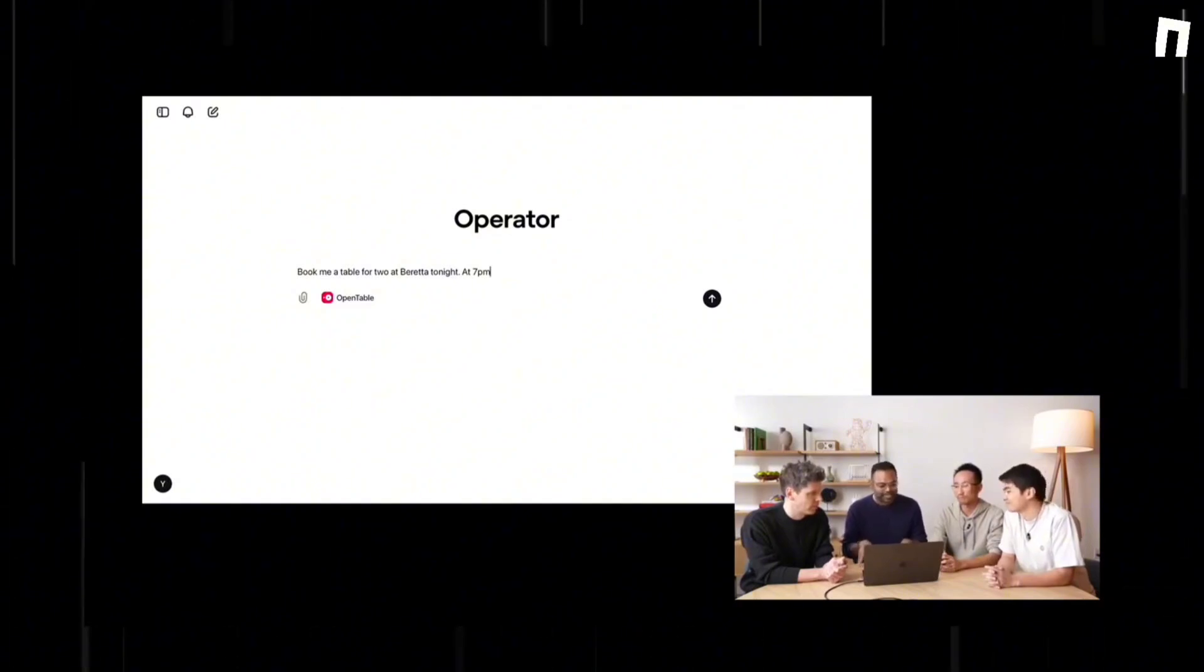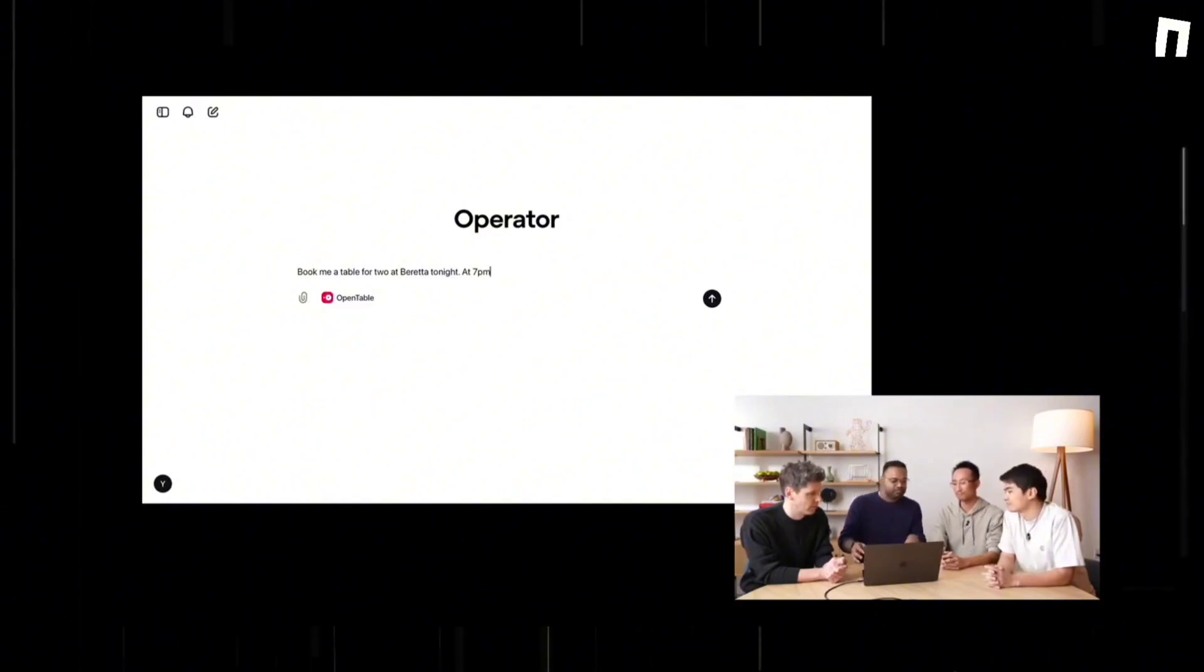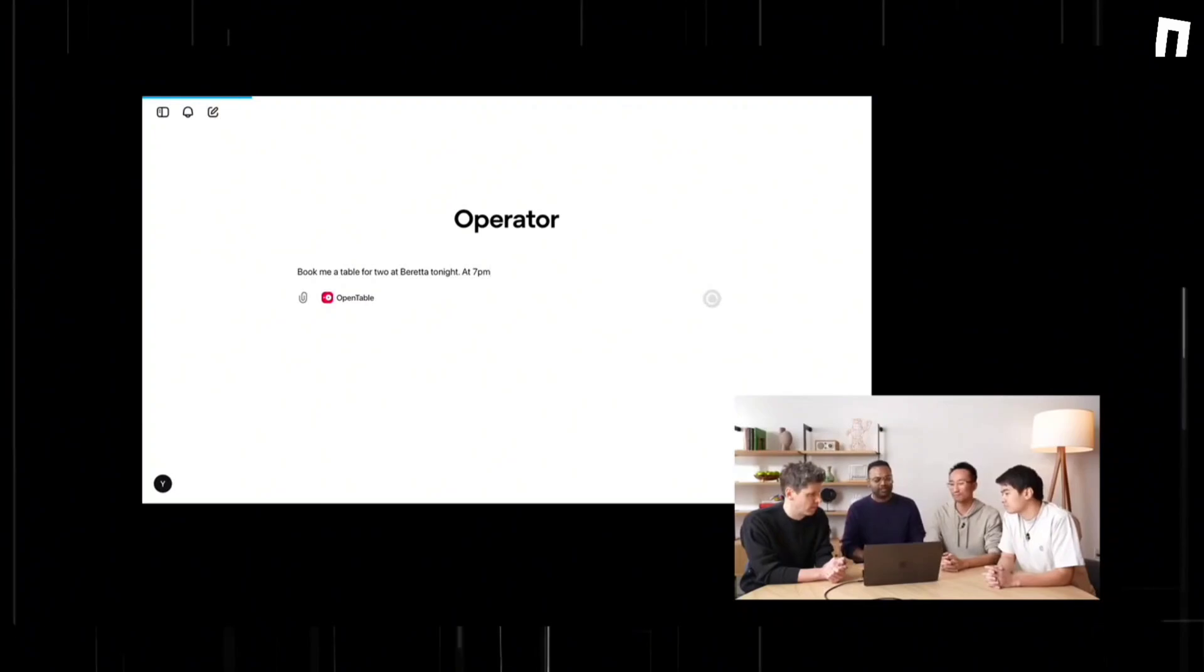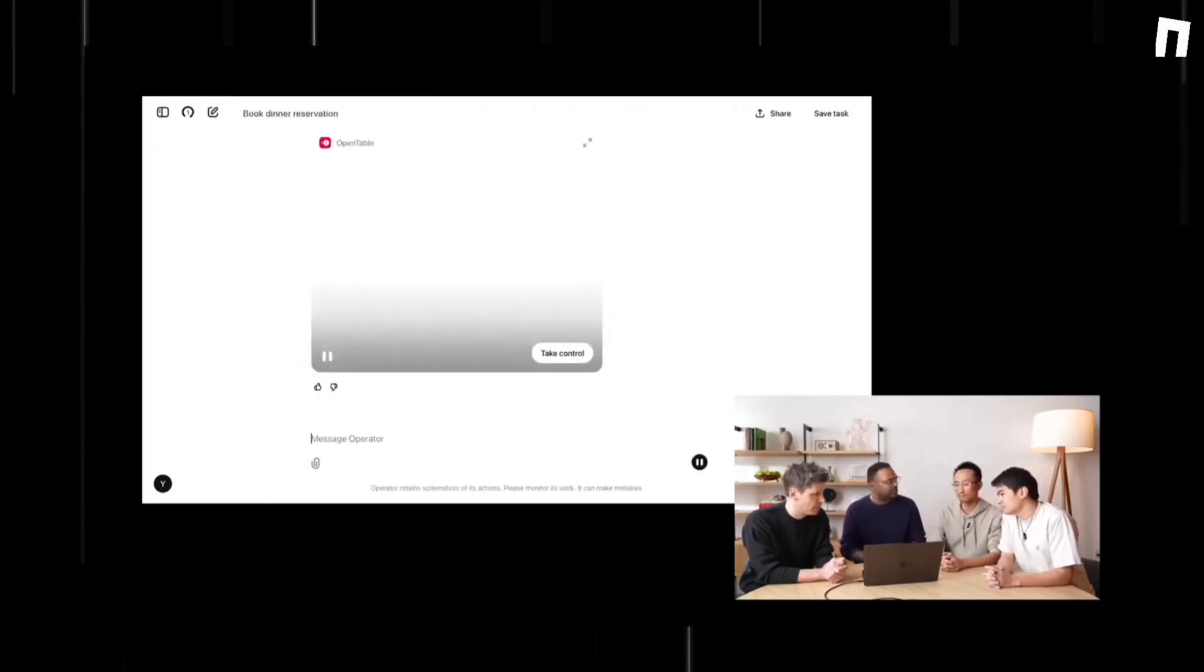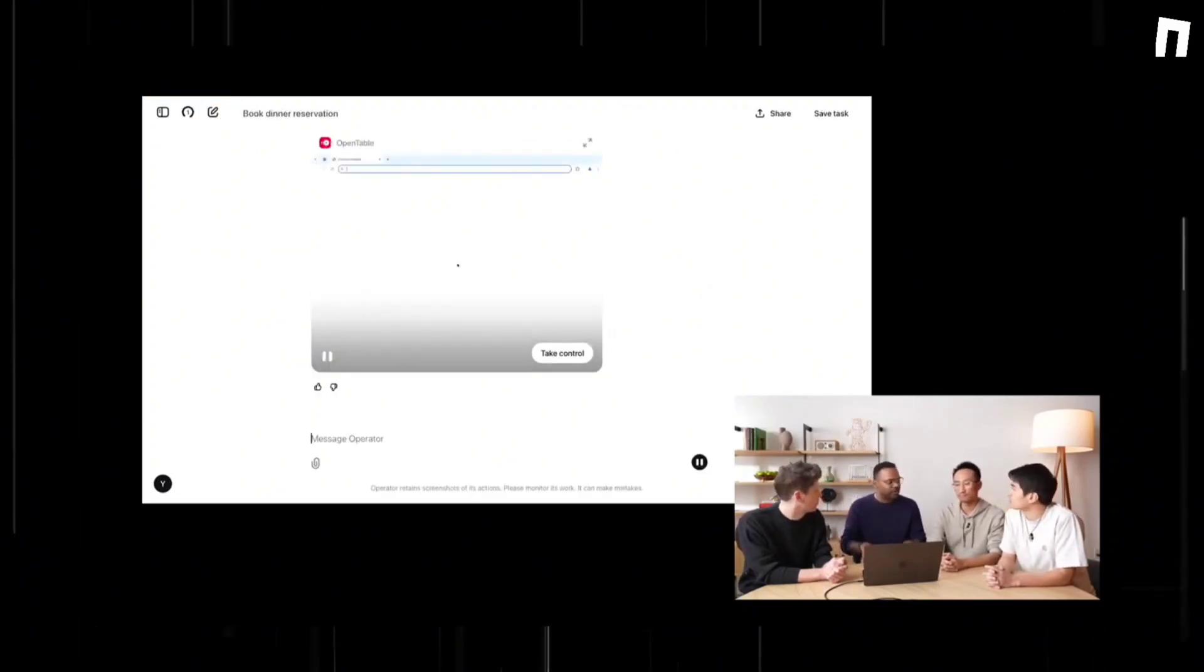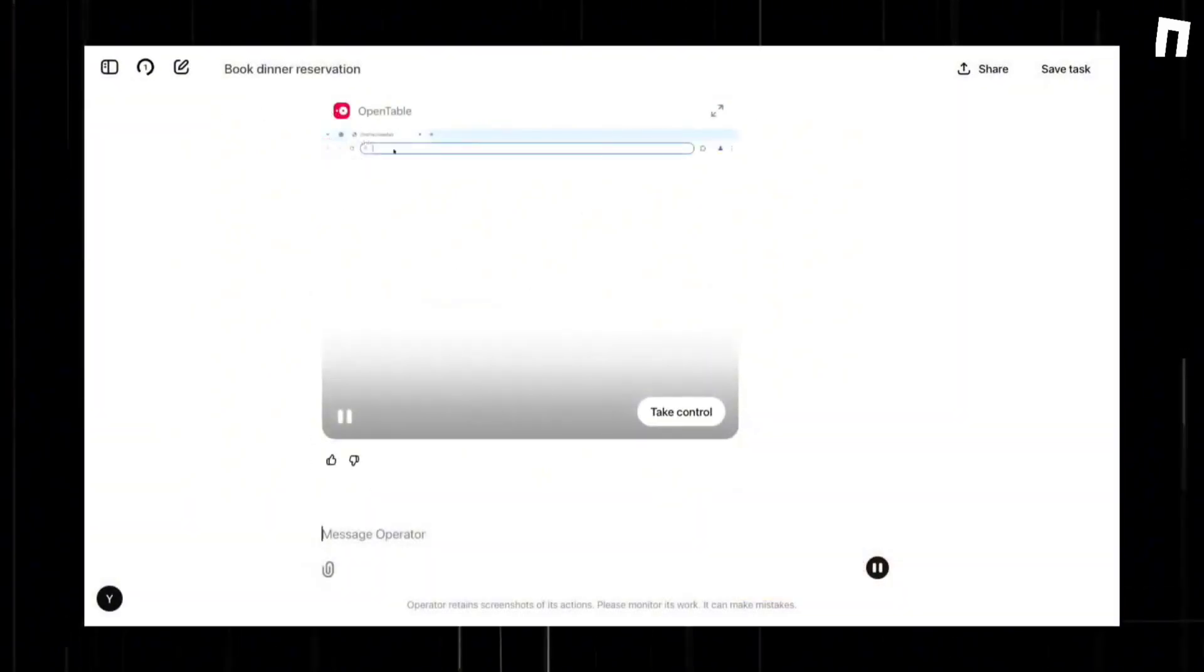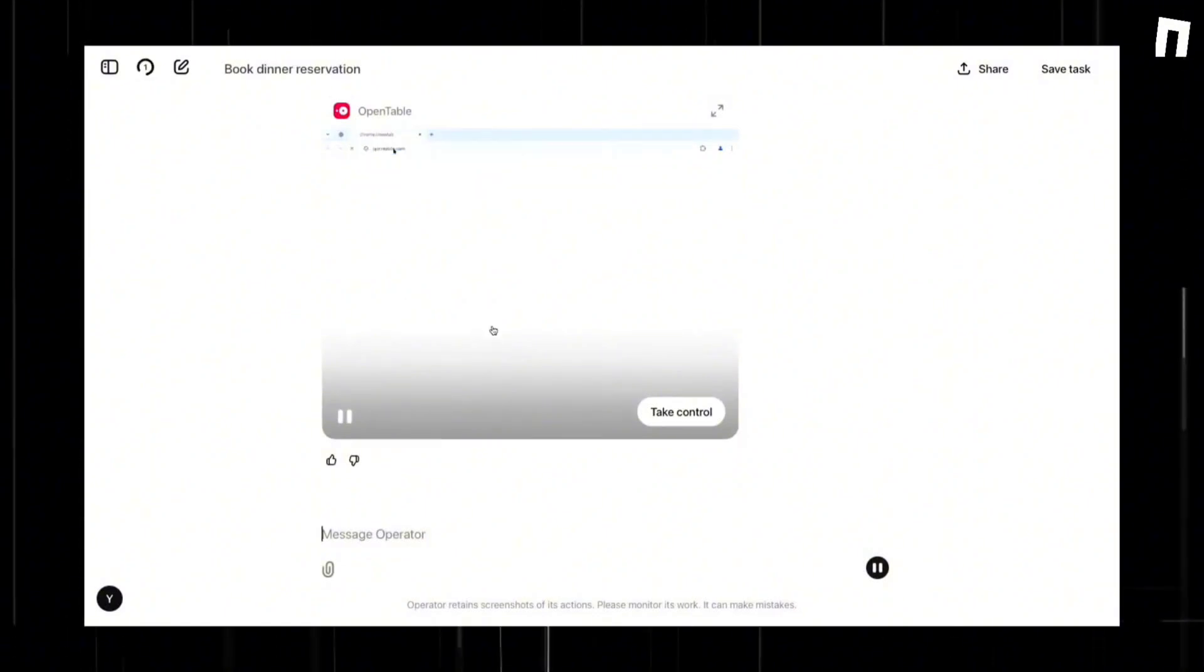They utilize various inputs, such as images and audio, to gather information and autonomously achieve objectives based on predefined goals. While users define the desired outcome, the agents identify and execute the most effective approach to reach it.